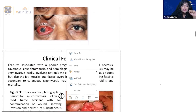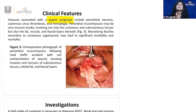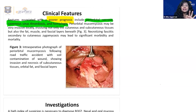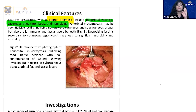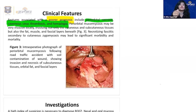Poor prognostic factors: periorbital necrosis, cavernous sinus thrombosis, and hemiplegia. When patients present with these three features, it is an alarming signal — both for the treating team and the family. Periorbital mucormycosis is a very invasive disease, entirely dependent on its angio-invasiveness. It involves not only cutaneous and subcutaneous tissue but also fat, muscle, and fascial layers, resulting in necrotizing fasciitis.